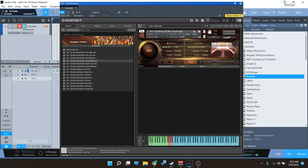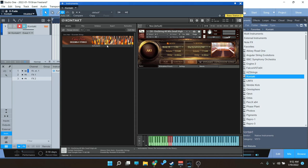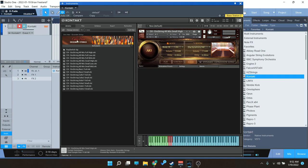Hey everybody, Brian here with Audio Plugin Deals. Today we're going to check out the Chris Hein Ensemble String Library, which is a library for the Kontakt player. You do not need the full version of Kontakt. It loads up very nicely in your library panel over here, so I know some of you will like that.